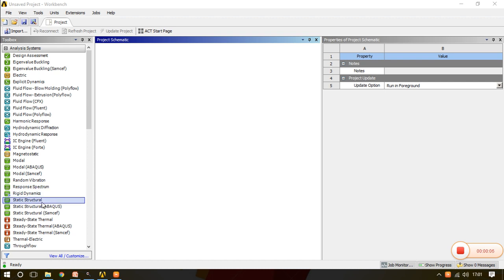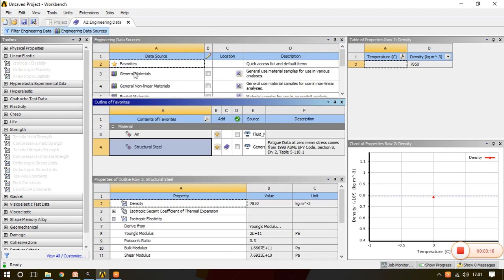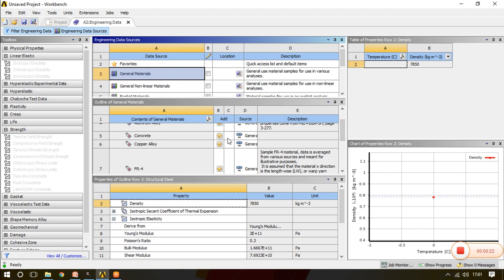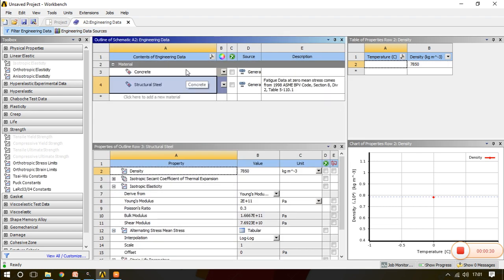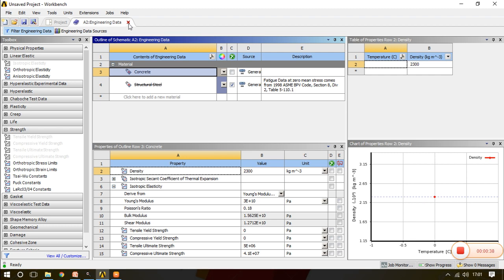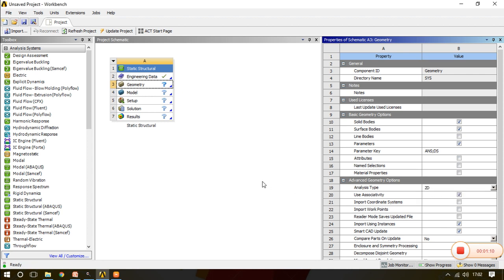Now in ANSYS Workbench, drag Static Structural into the project schematic. Go to Engineering Data, go to Engineering Data Sources, General Materials and add concrete as a material from the data library into Engineering Data. Concrete is now available. Before going to the geometry modeler, change the analysis type from 3D to 2D so that ANSYS Mechanical will accept only surfaces, not 3D models. Surface body is already selected.